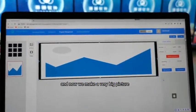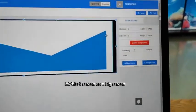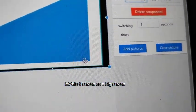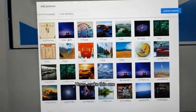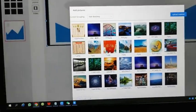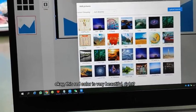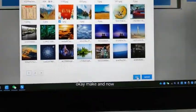Now we make a very big picture — we let the six screens display as one big picture. Here we add a picture. We select this one — this red color is very beautiful. Okay, we confirm this one.